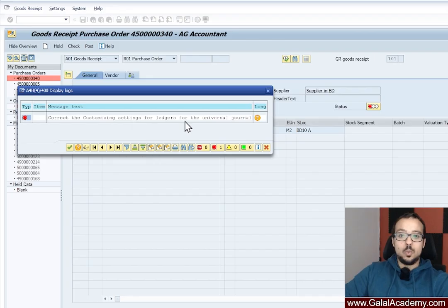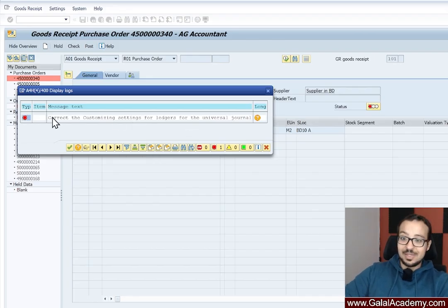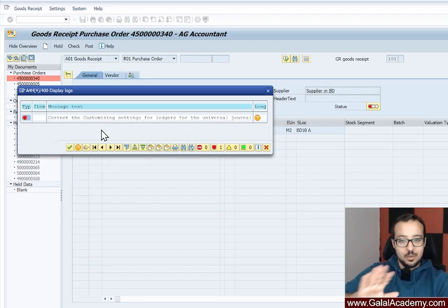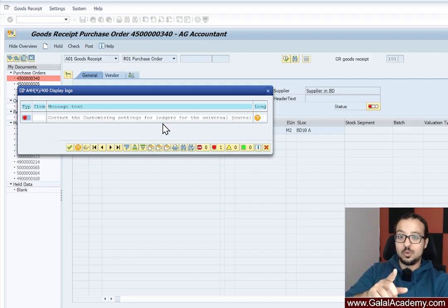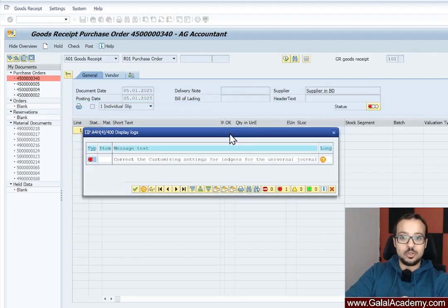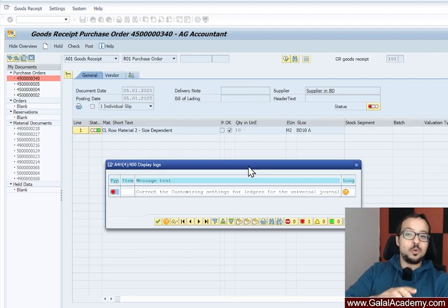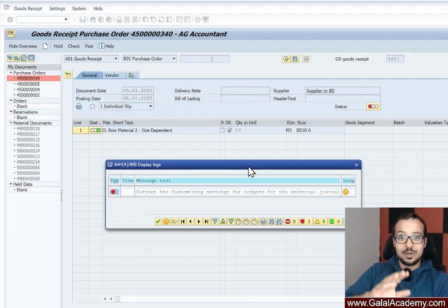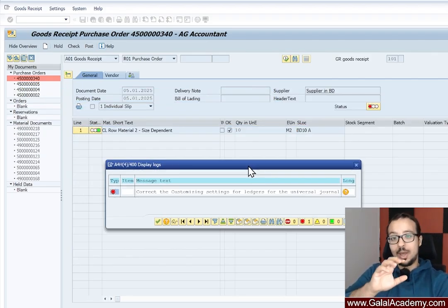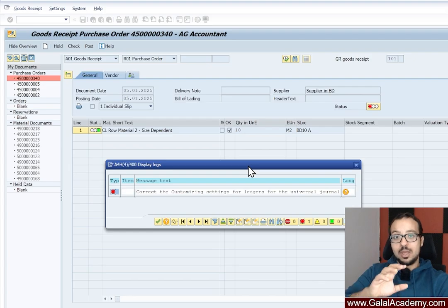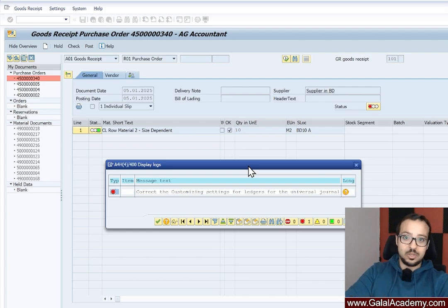So now we no longer have the error that we faced. This is a different error, but I will keep it to another video. This one is very interesting. Also it's related to ledgers, but now we understand how to fix the error related to accounts should only have automatic postings.